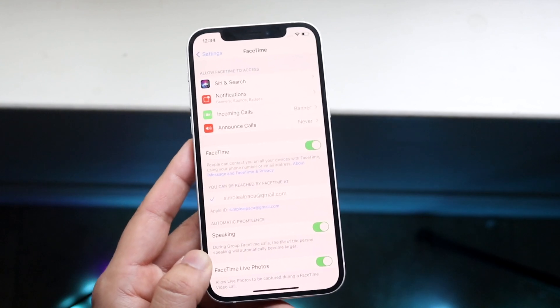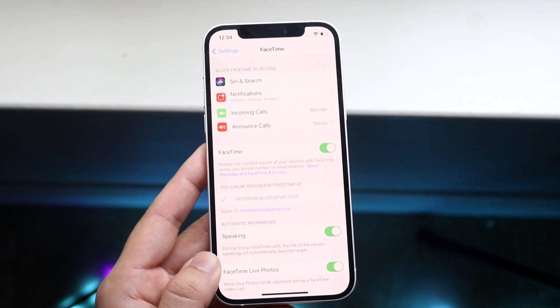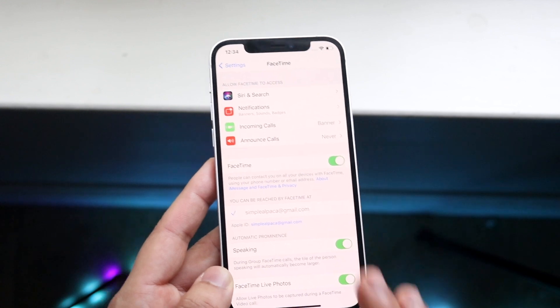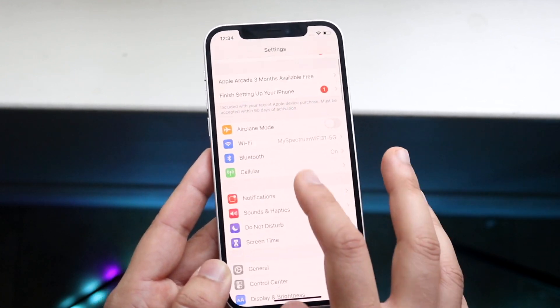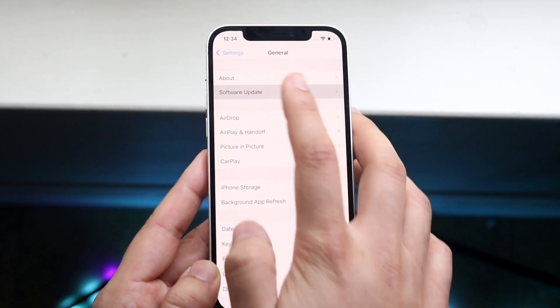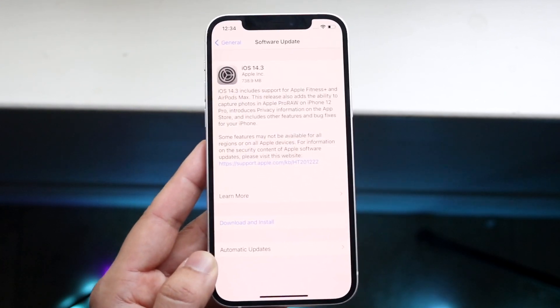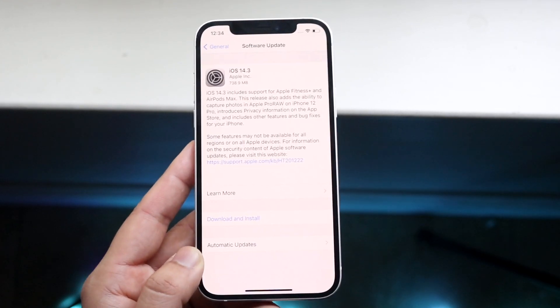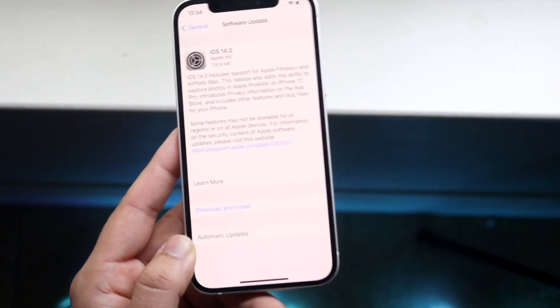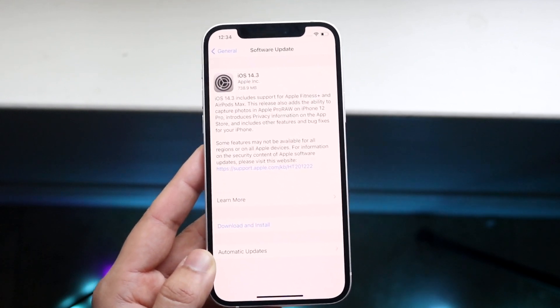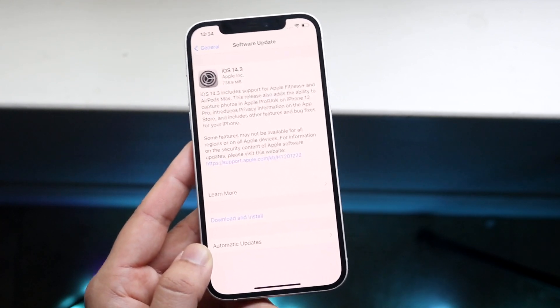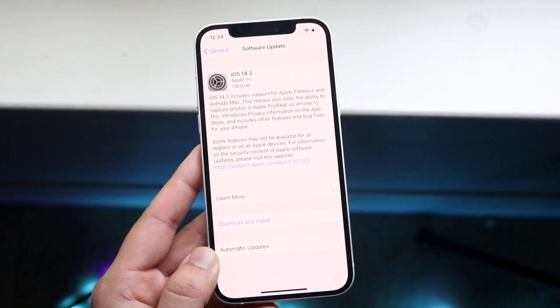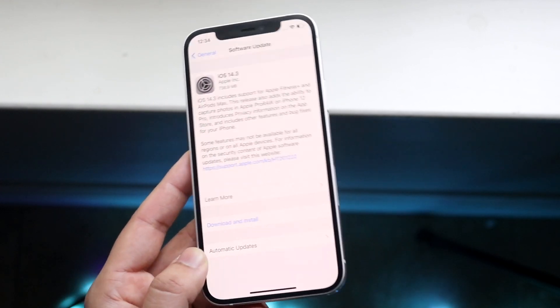If that doesn't fix it either, the last thing that you can do besides a factory reset is to update your device. Just like how we mentioned on the iMessage side, go into your settings, go into general, click software update, and download and install this update. Sometimes your FaceTime problem may just be associated with that software version. Once you update your device, you'll probably fix those problems.